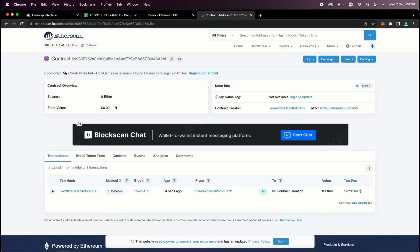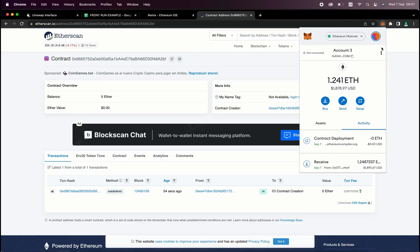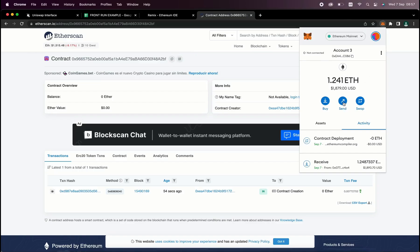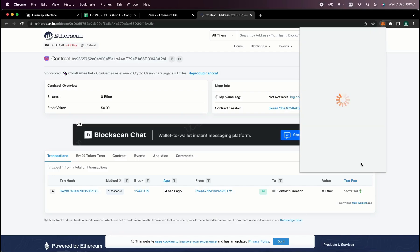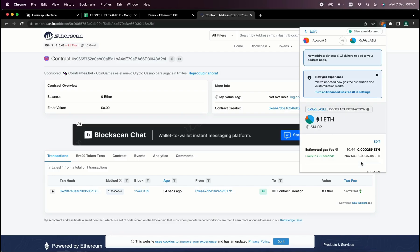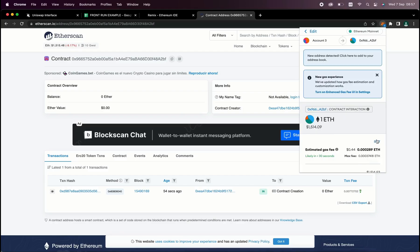So the next step is to fund our contract with some ethers to be able to snipe liquidity pools. I'm going to copy this address and head back over to my MetaMask. Now make sure you've copied the right address. You can fund the contract with whatever amount you want, but obviously the more you put in, the larger the transaction you'll be able to frontrun.